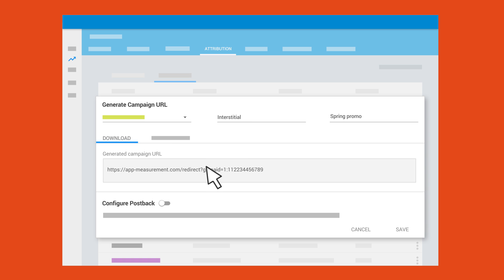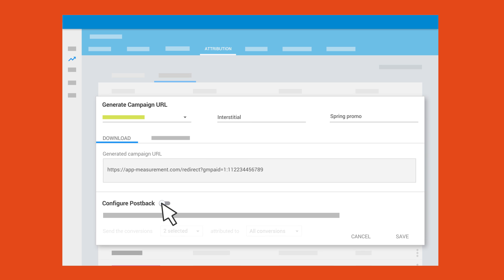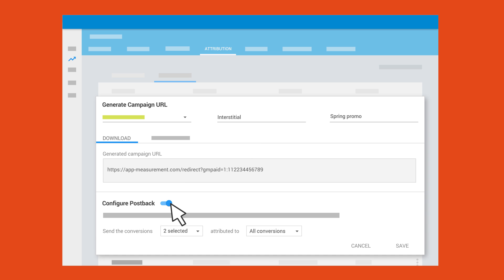When setting up your network URLs, it often makes sense to enable postbacks as well. Once enabled, postbacks allow you to share your conversion data with your selected ad networks.